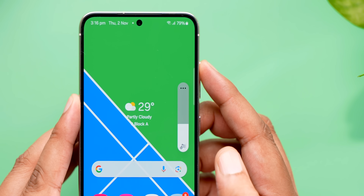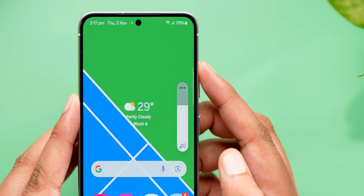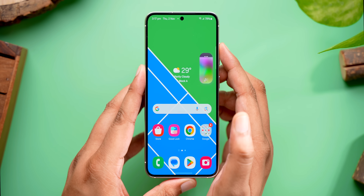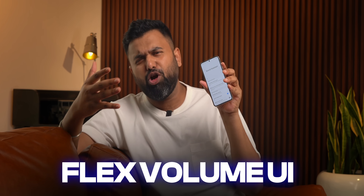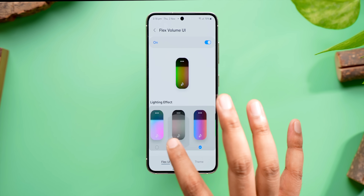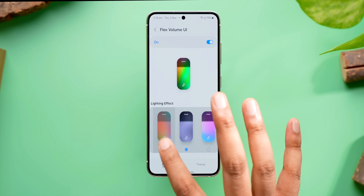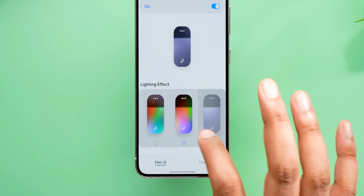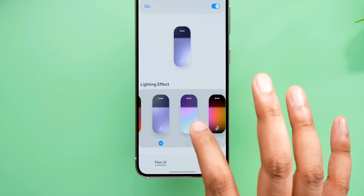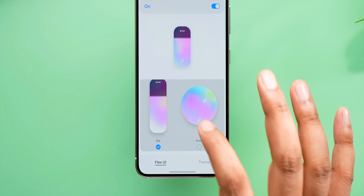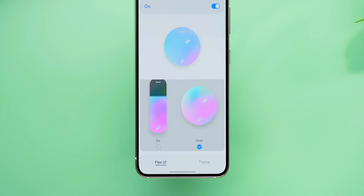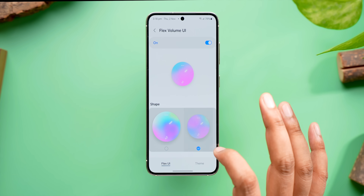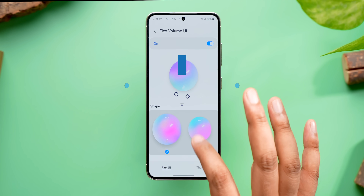This is how the volume panel on your phone normally looks, and this is how it looks on my phone — with the new updated Sound Assistant module that brings a new Flex Volume UI. It has this gradient and a really cool lighting effect, and it's obviously customizable. I can choose from different lighting effects, choose the texture, select from a bar or a knob-style volume panel, and even select the size and shape of the panel. You can customize it completely.